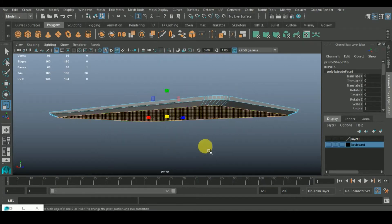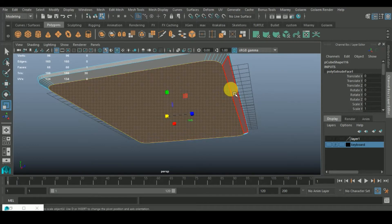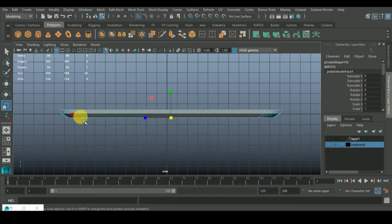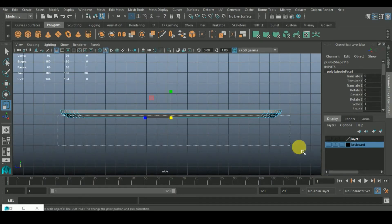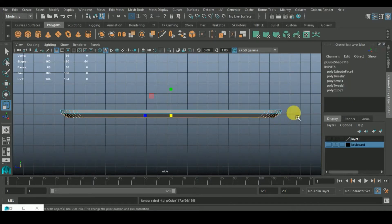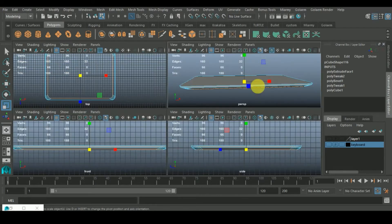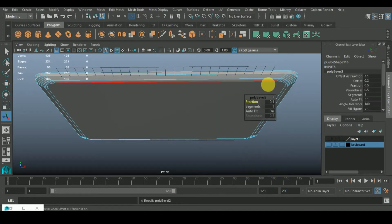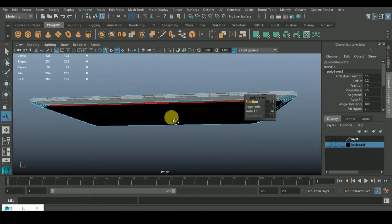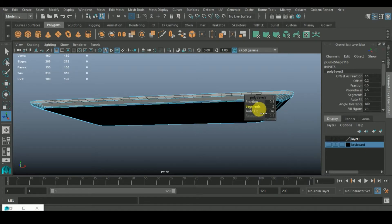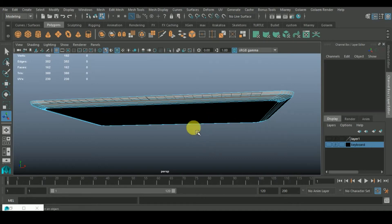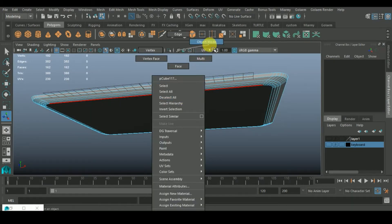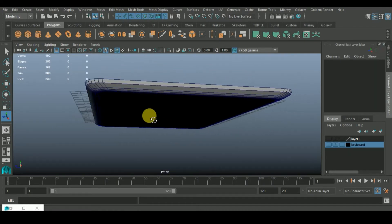I need to select the edge mode, select the whole edge and remove this edge. So we are left with the bottom one now. Let's shift and bevel. The segment, let's go to like three, don't reduce the fraction, increase it. Yeah that's cool.